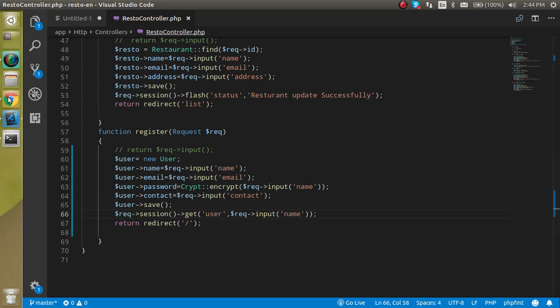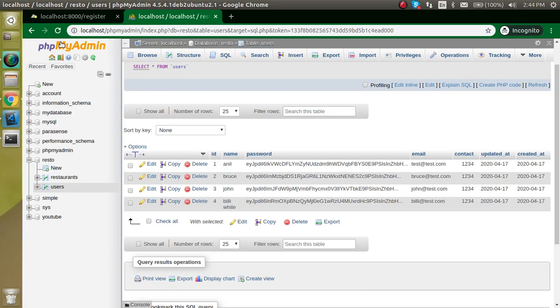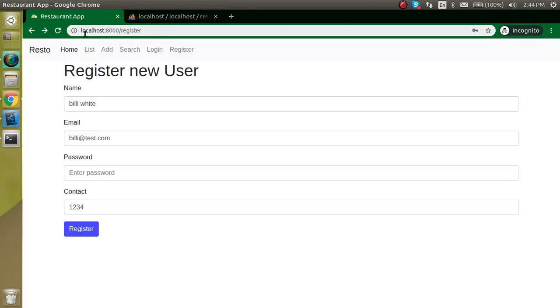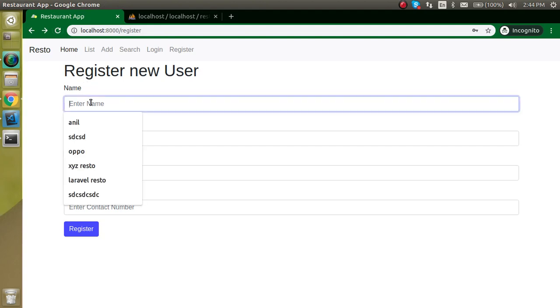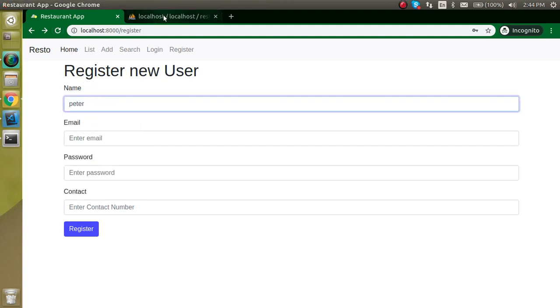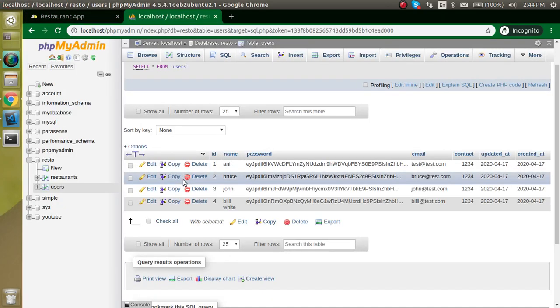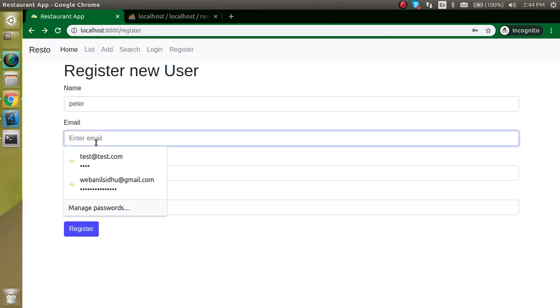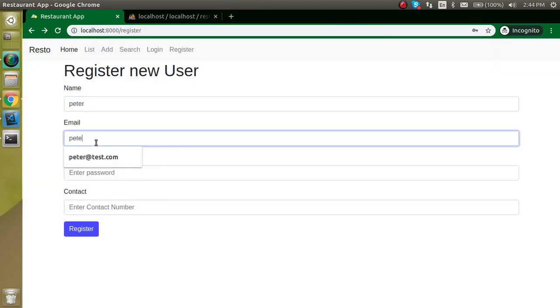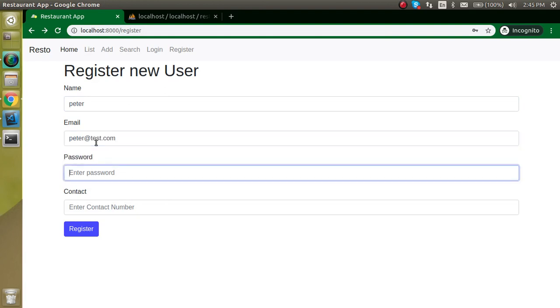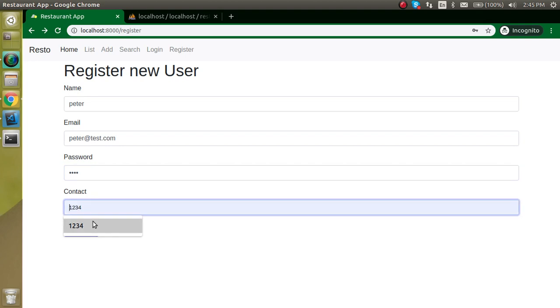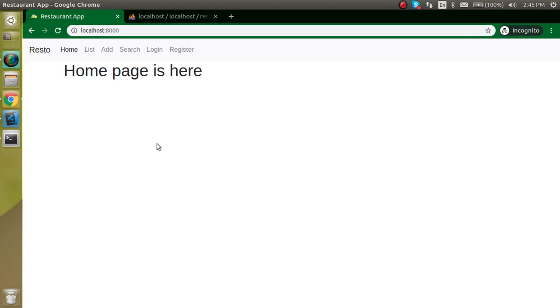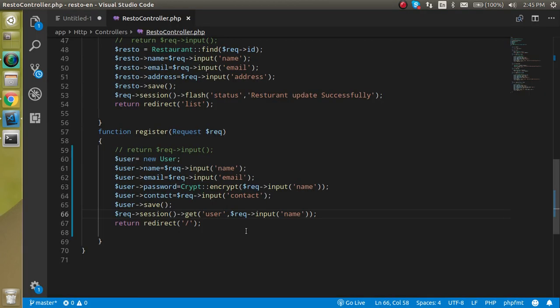Now let's see if we are able to redirect. Let's come back here and make a new entry like Peter. Email can be peter at test.com, password can be 1234, and contact can be like 1234567. Just enter. Now you can see that this is redirected here.